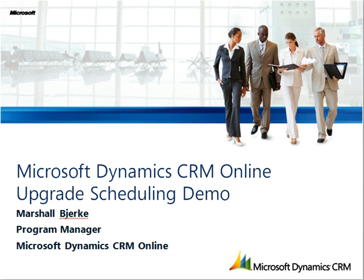I took screenshots earlier and want to walk through them with you now. Keep in mind this demo is from an internal environment and actual dates will vary from what you see in the screenshots. Without further ado, let's get started.